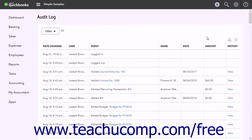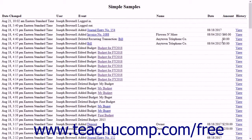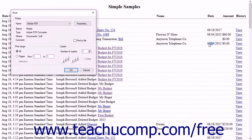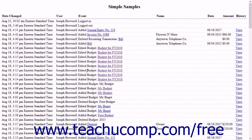To print the audit log, click the Print List button in the upper right corner of the report to open a new page with a printer-friendly view of the audit log. Your web browser's print dialog box also opens, letting you easily print the audit log report. Note that the History column does not print, as it is only there as a placeholder for the View link.